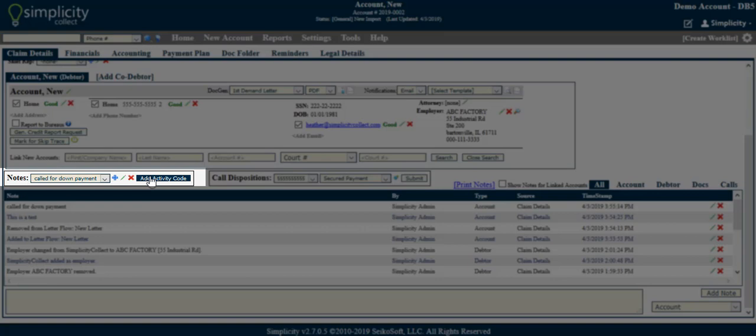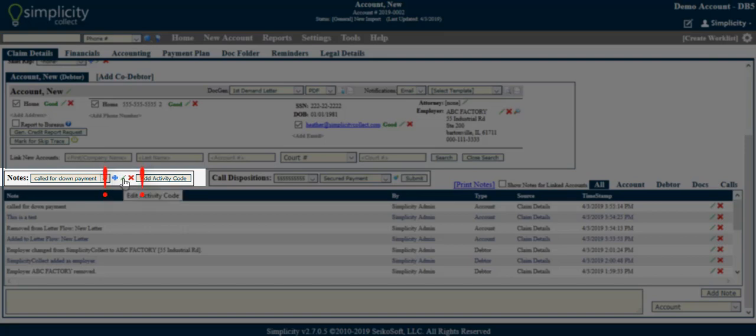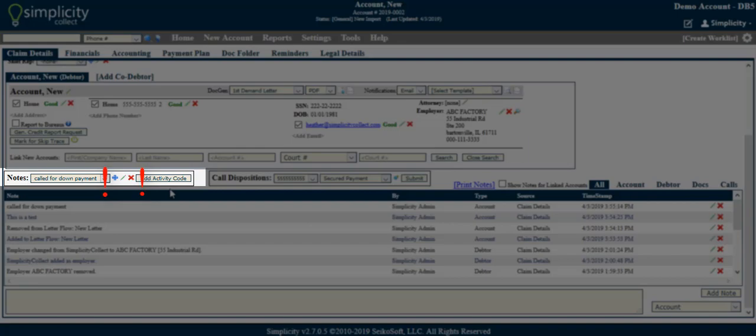The system does not provide any default activity codes, but they can be created using the blue plus sign. Please note, using the Add, Edit, and Delete buttons here will result in system-wide changes, meaning that if an activity code is edited, the edit will occur for all accounts in your database.